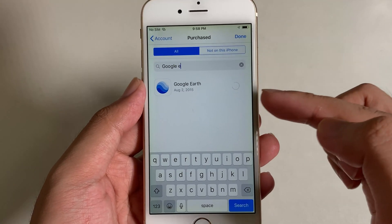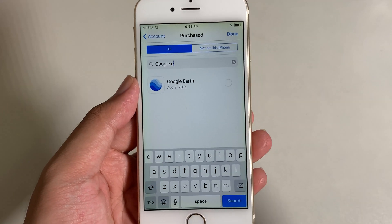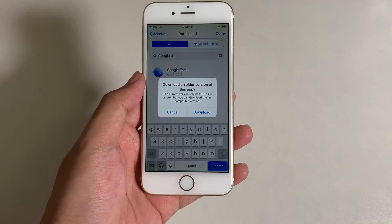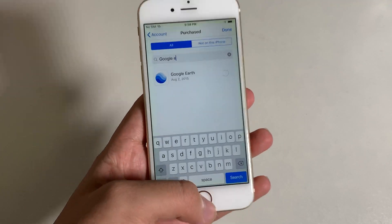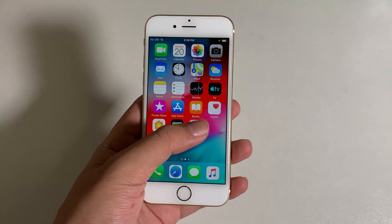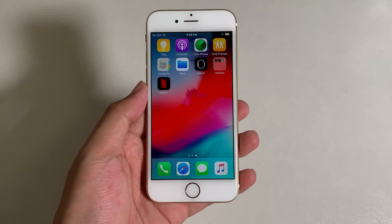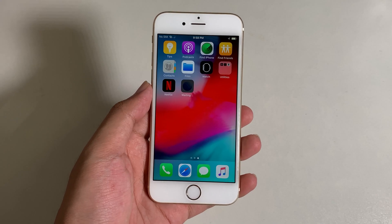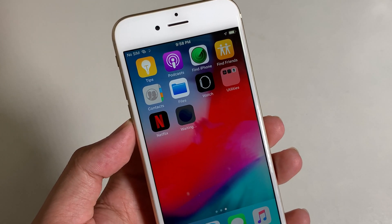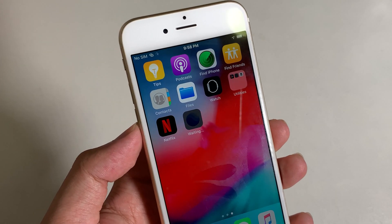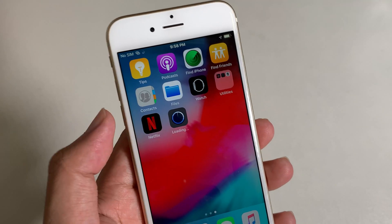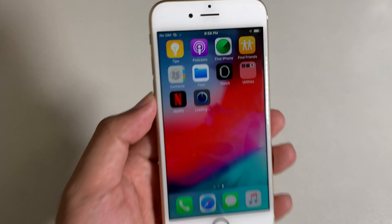Click on the Download button and it will pop up a message. Click Download, then go back and you should be able to install Google Earth on your older iPhone — it is as simple as that. And you can see it is actually downloading.